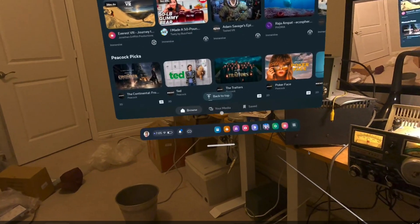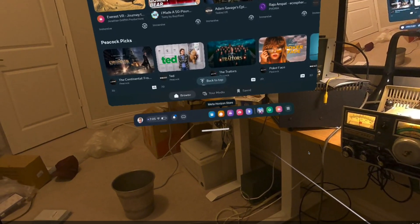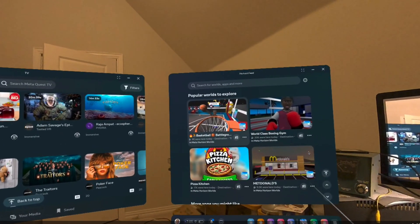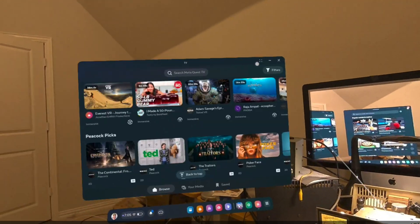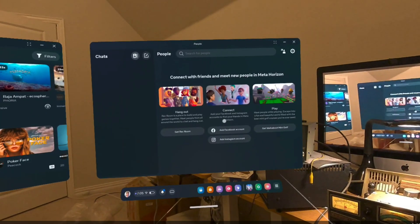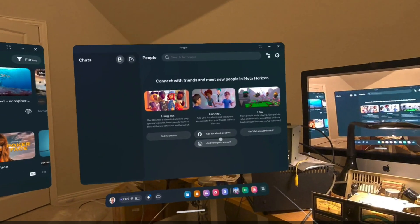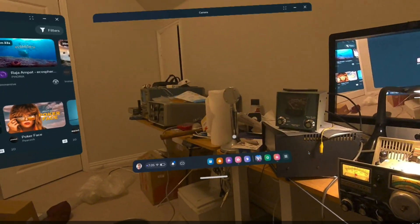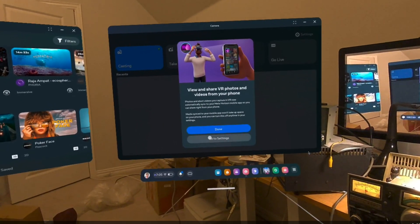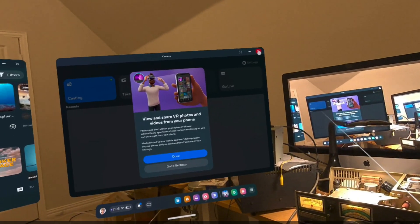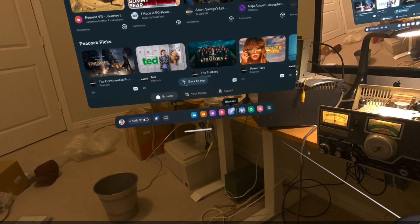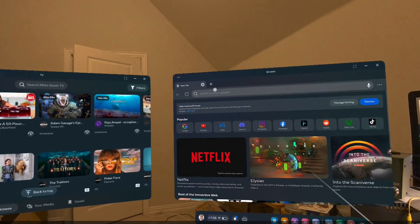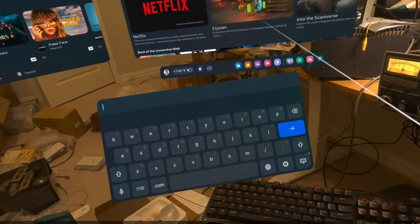I'm not quite sure how to bring these screens up. Down here I see camera, people, store, feed. What does feed do? Not sure. People — Facebook stuff, that makes sense. Camera — oh wow, you can do VR with this thing, that's kind of fun and useful. Browser — okay, web browser. There's a virtual keyboard.